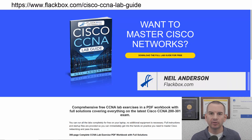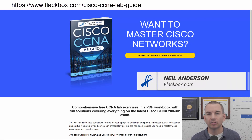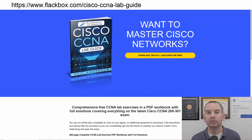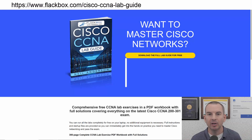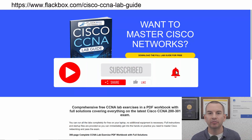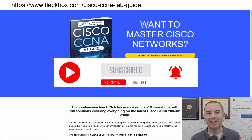Just a quick reminder before we get into the lesson to download the hands-on lab exercises that accompany this complete CCNA course. I'll include the link in the description. Also remember to subscribe and hit the notifications bell so you don't miss any of the lessons in the course.